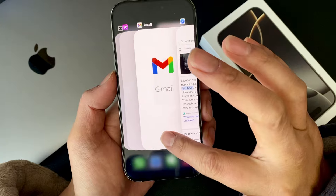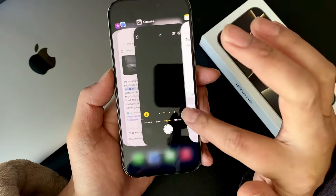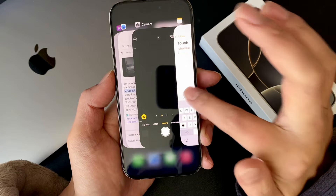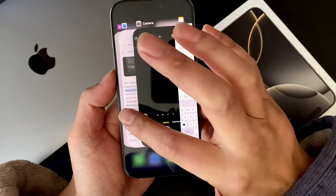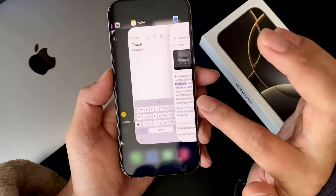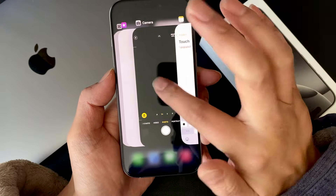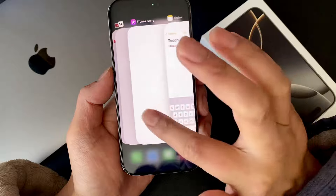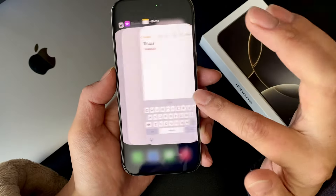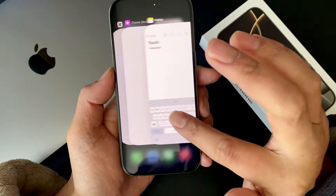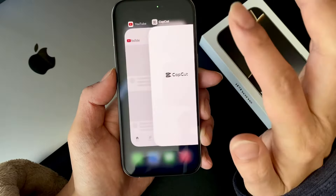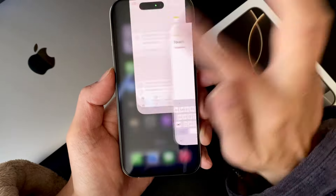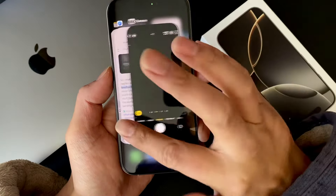You just swipe up to close them — Gmail, swipe up — and now you have the three apps you need: to take notes, go back to Safari to read, and then go ahead and take photos. Everything else you can get rid of: iTunes Music, CapCut, YouTube — I don't need those right now. All I need is these three.